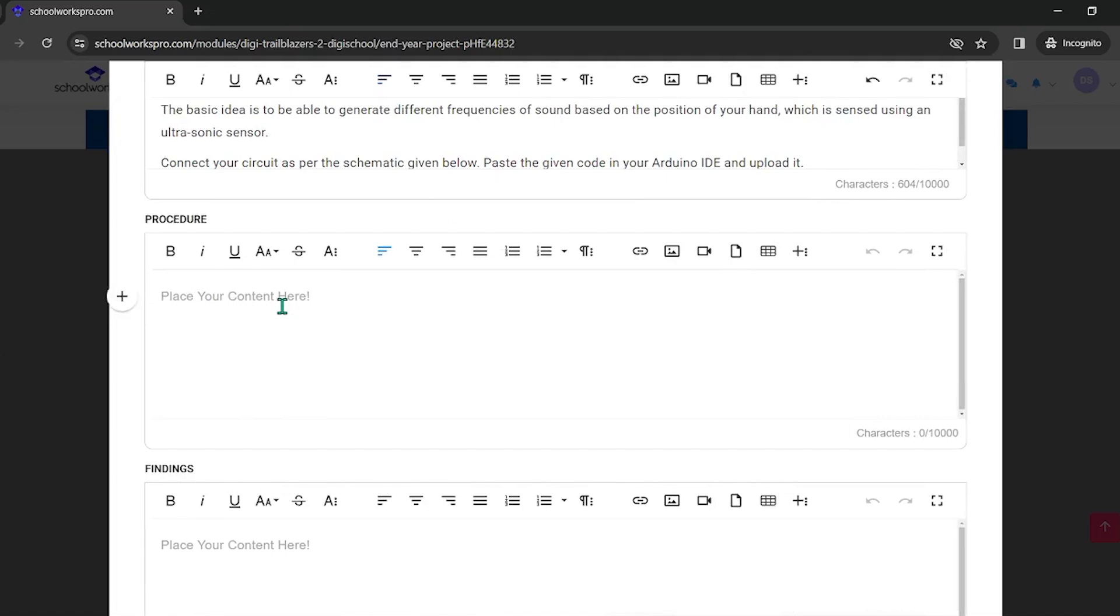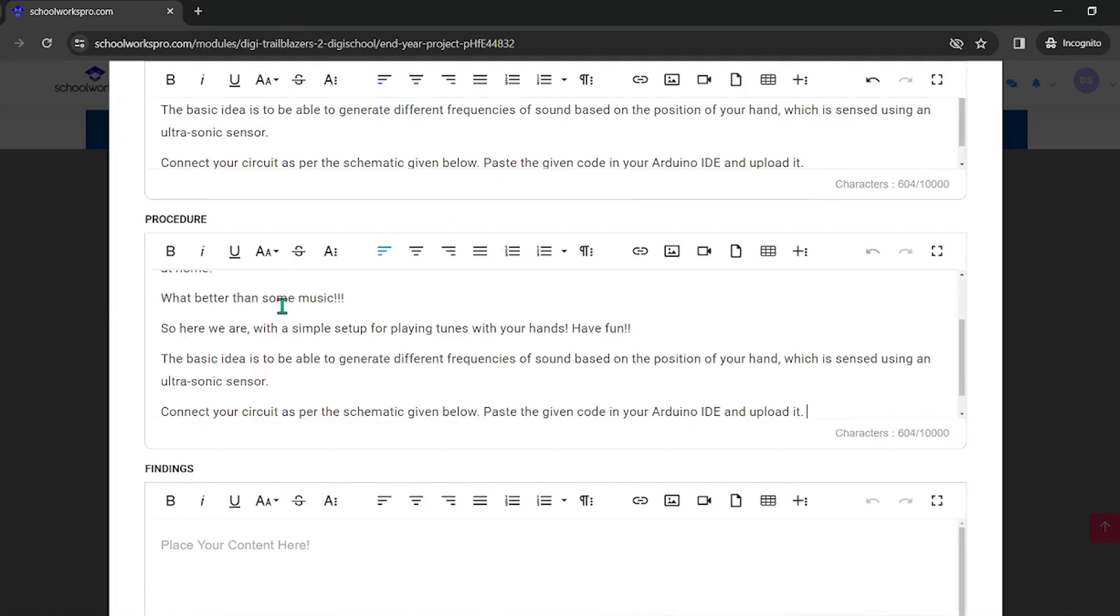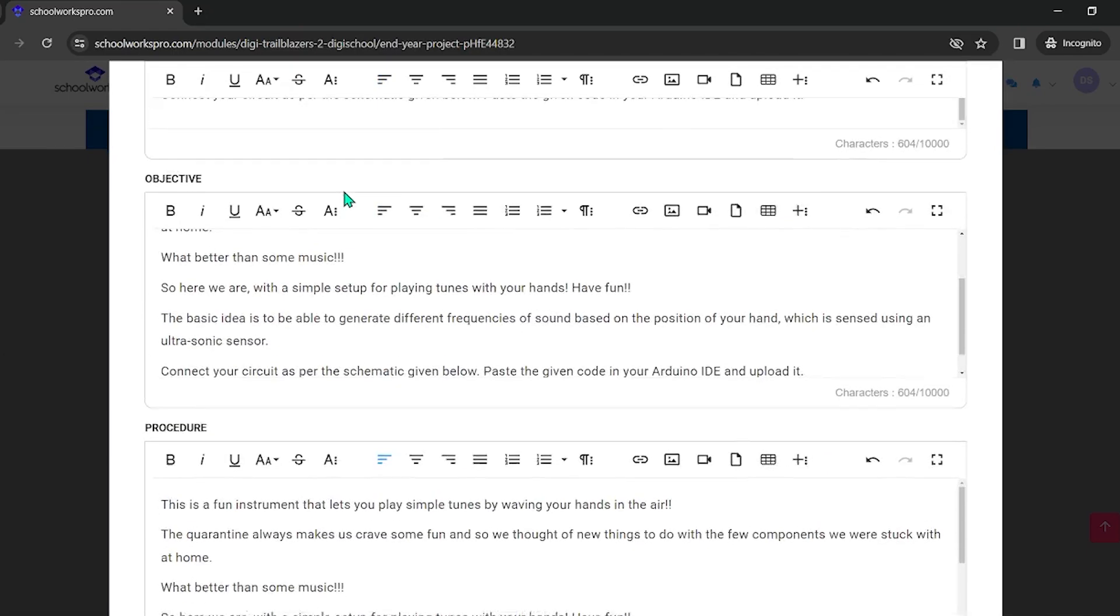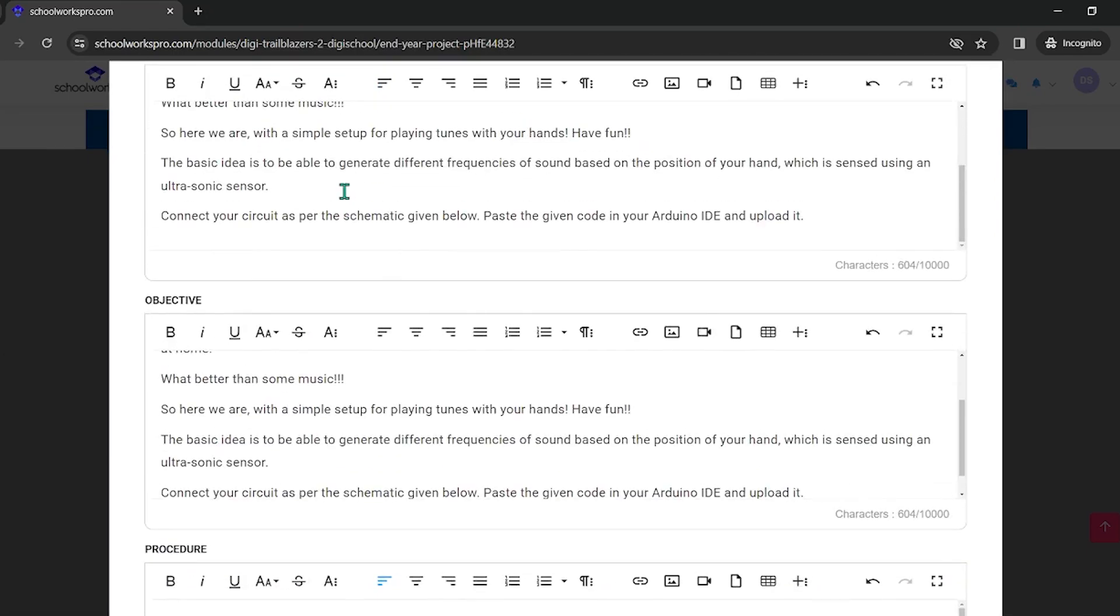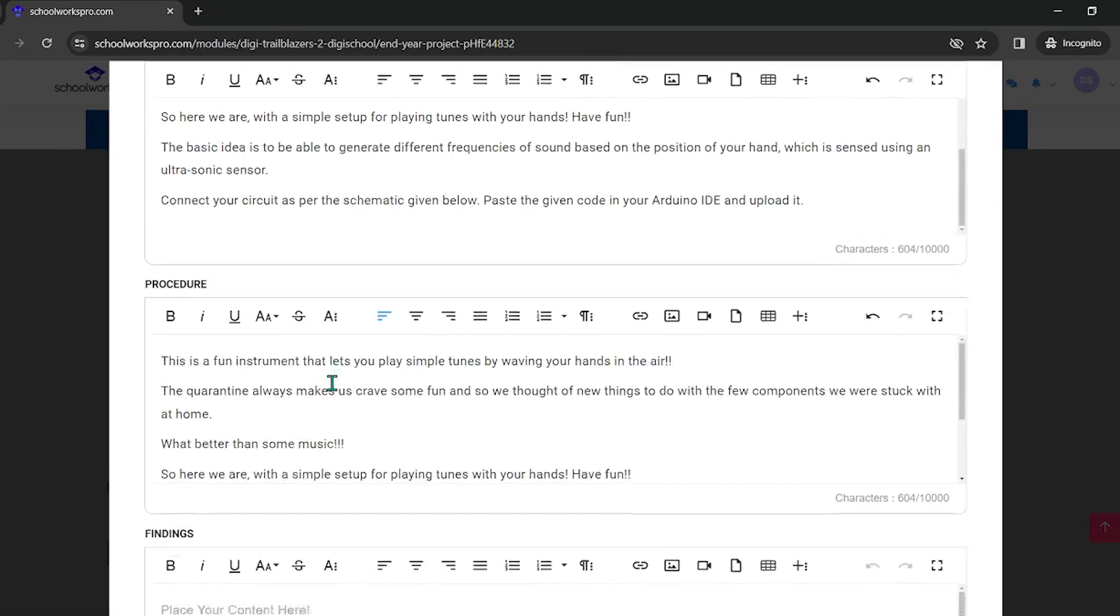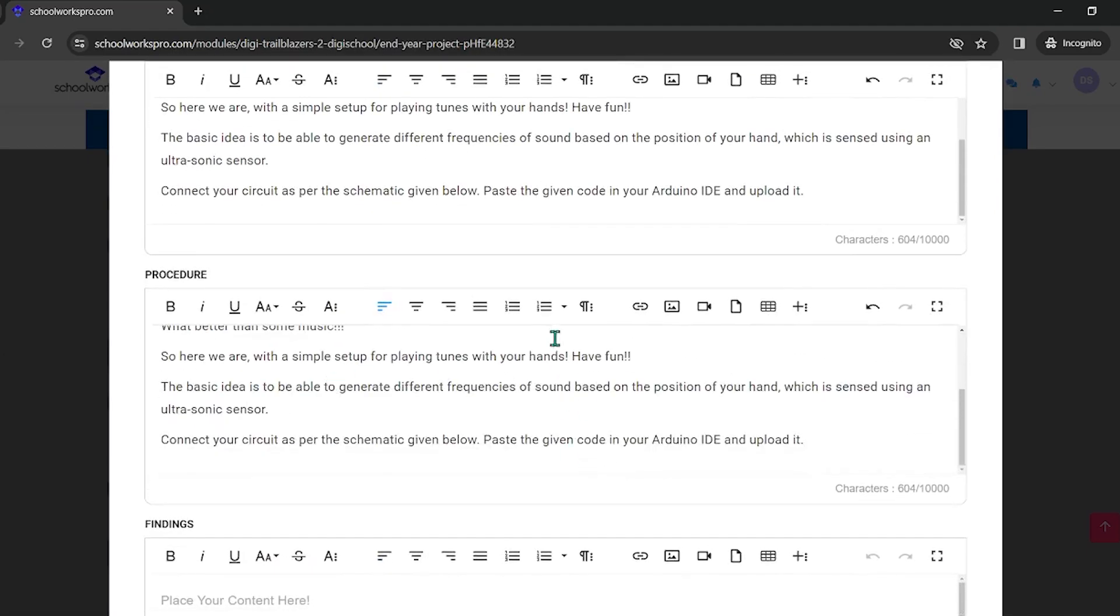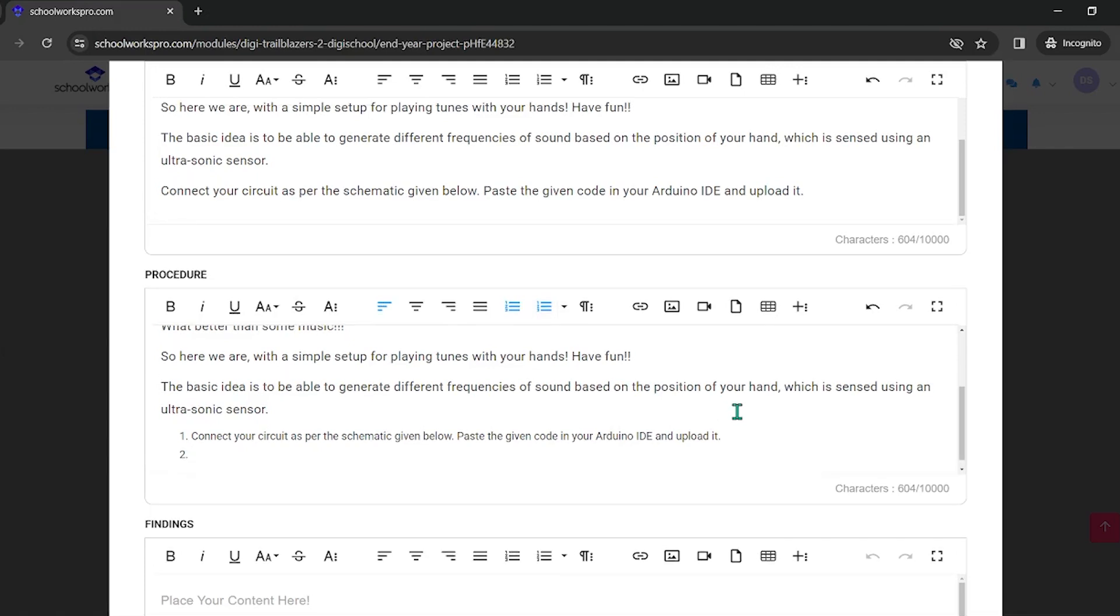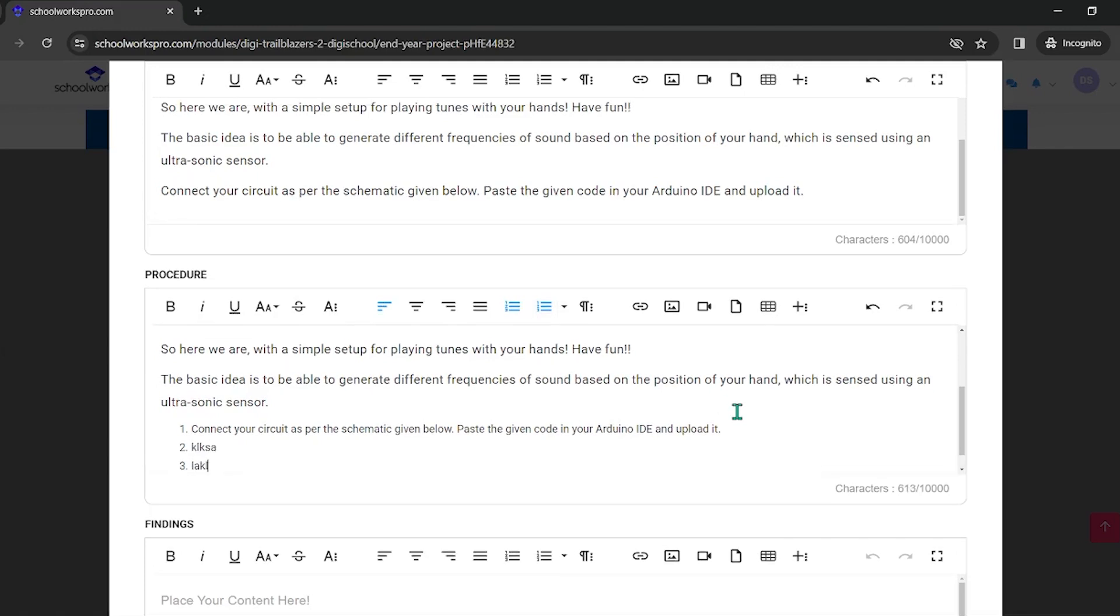Procedure. We need to do the procedure with an ordered list. We can check it out: 1, 2, and so on.